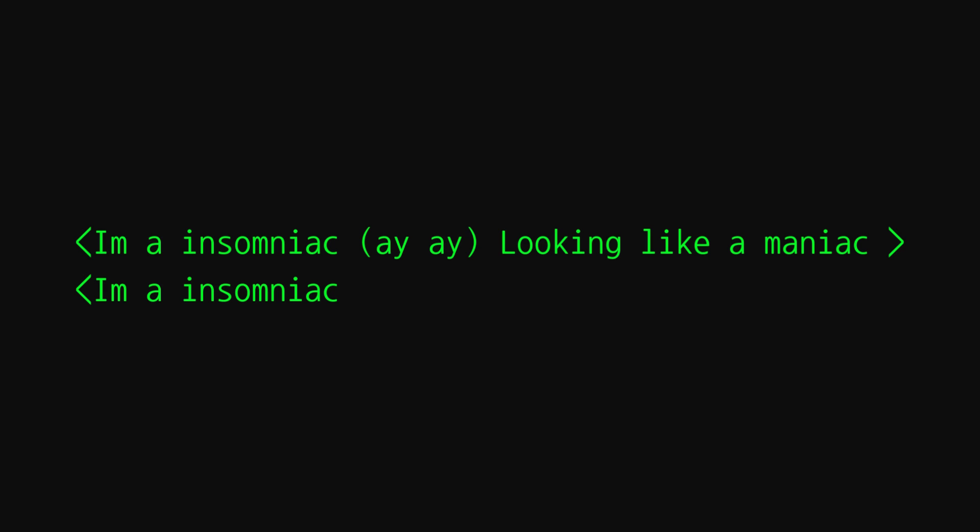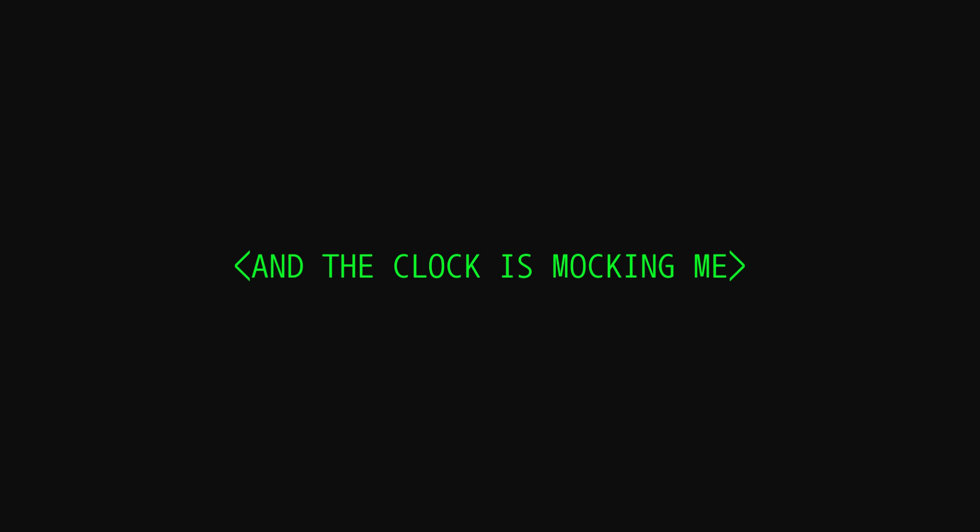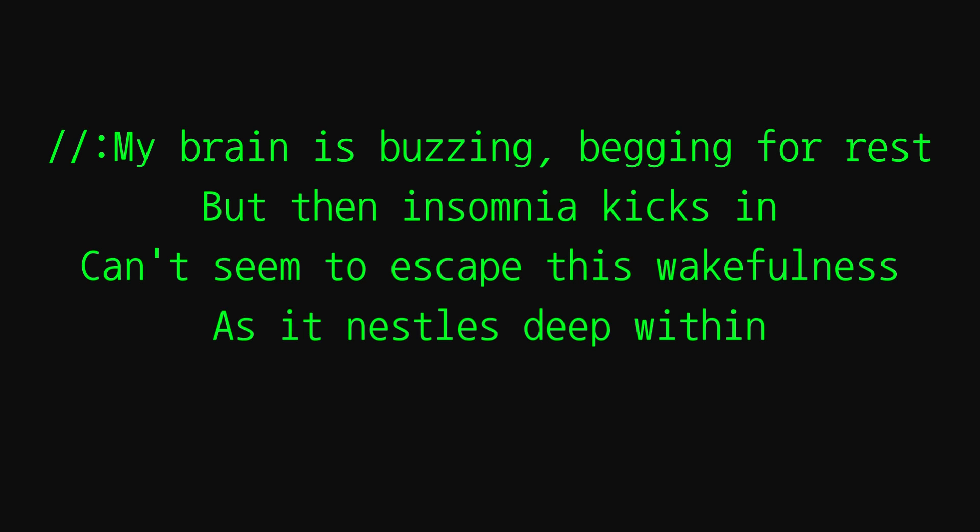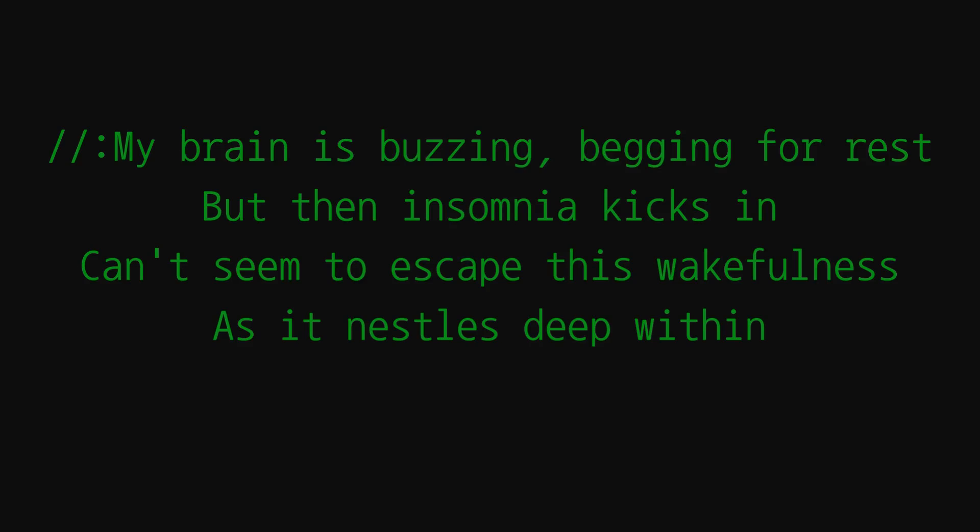I'm an insomniac, I'll be looking like a maniac. I'm insomniac and the clock is mocking me. Oh, the clock is mocking me, I'm trapped within the noise. The clock is mocking me and it's driving me insane. It's hard because the clock is mocking me. Shadows dancing about like lively toys as I try each night in vain. My brain is buzzing, begging for rest, but then insomnia kicks in. Can't seem to escape this wakefulness as it nestles deep within.